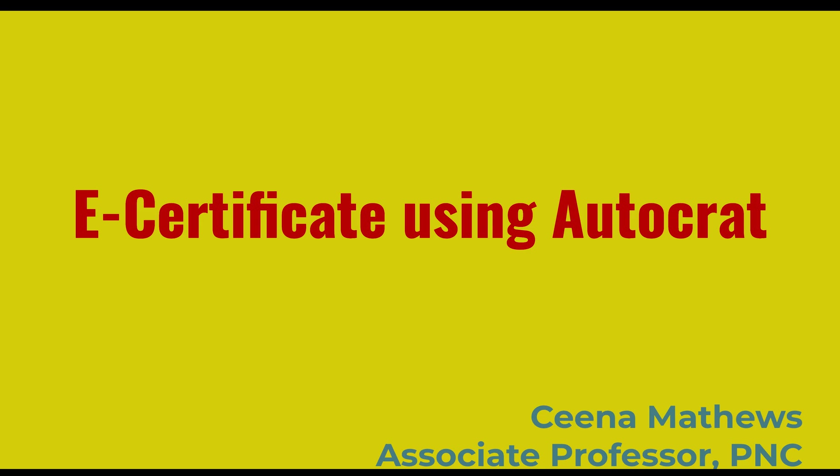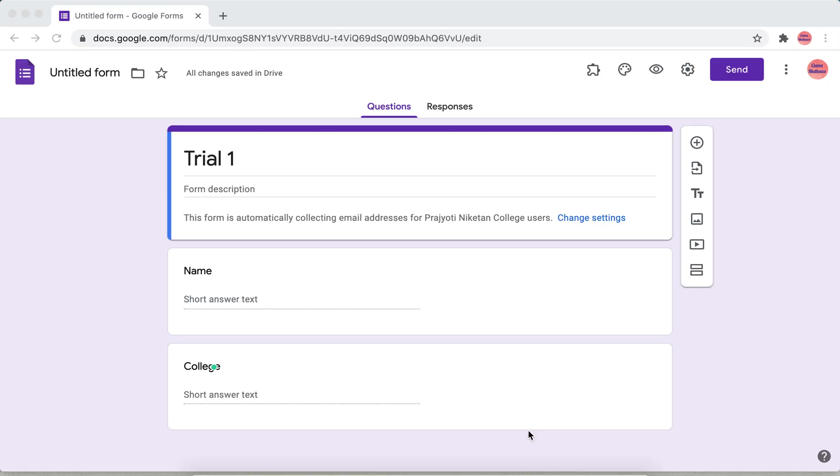In this video we will learn how to generate e-certificates using AutoCrat. For this I have created a form with two entries.